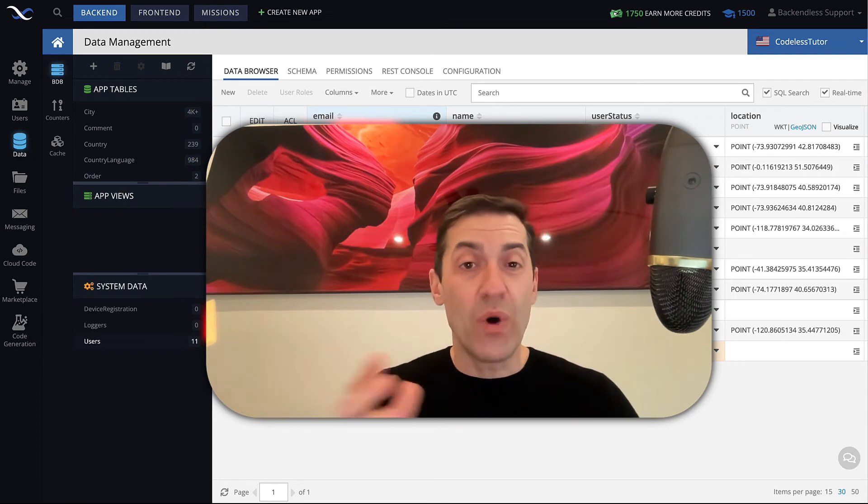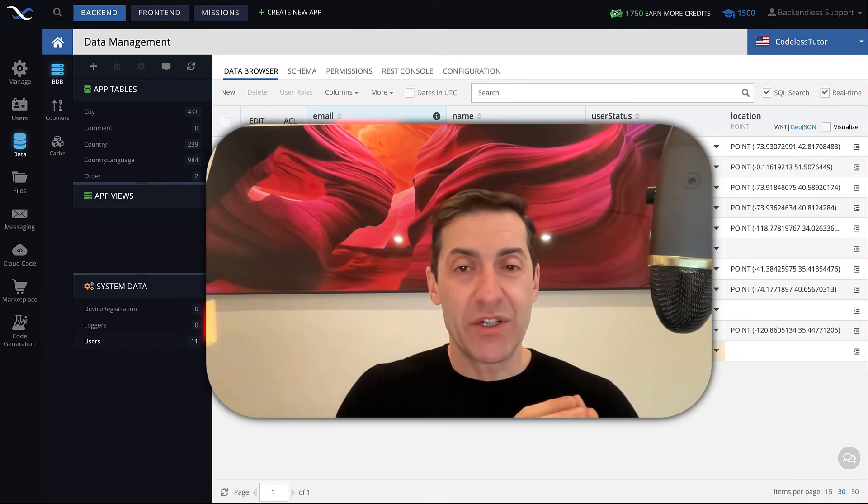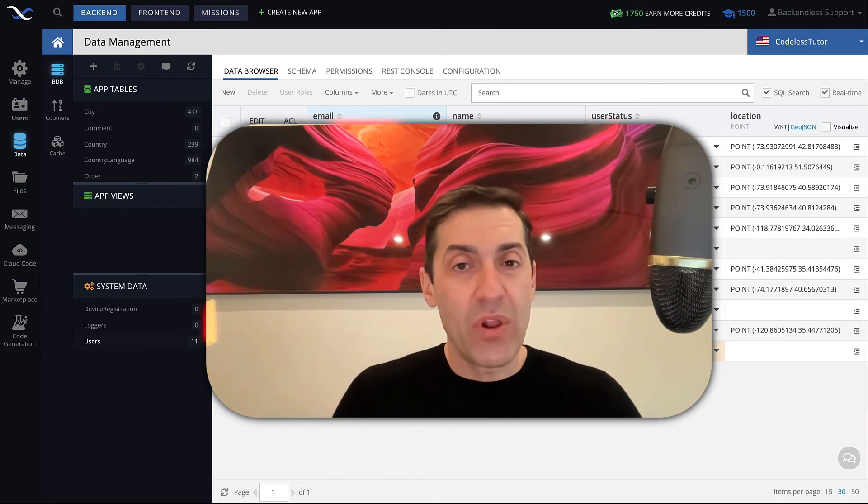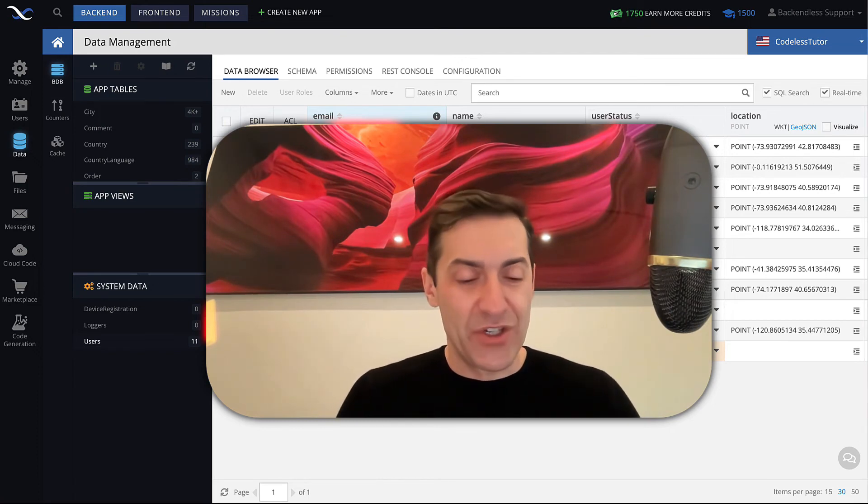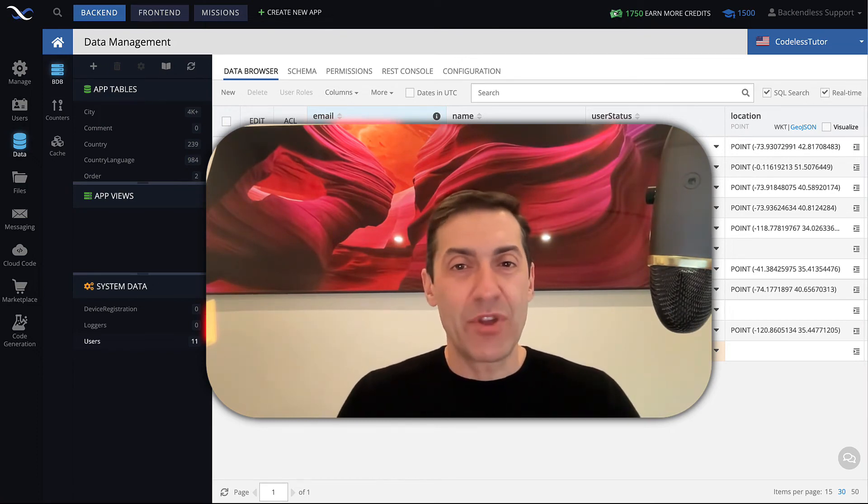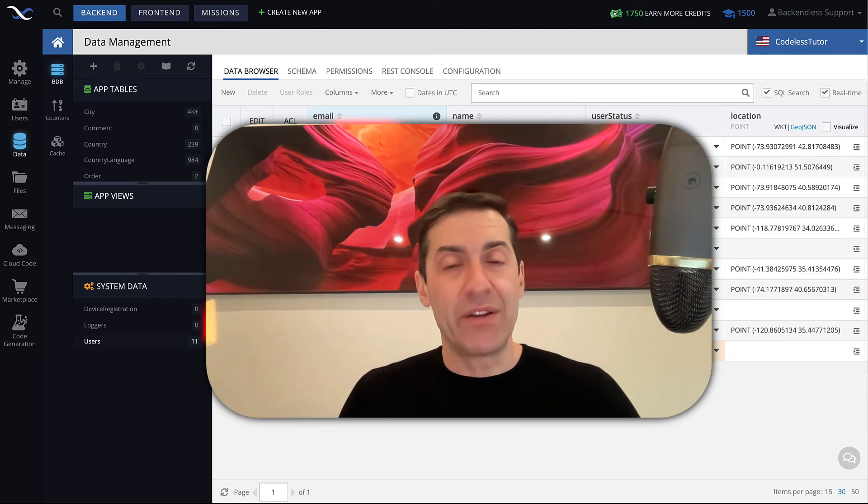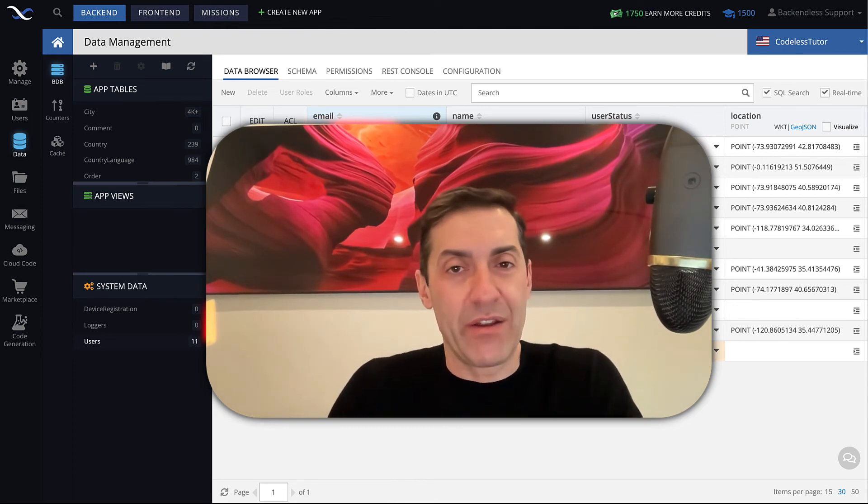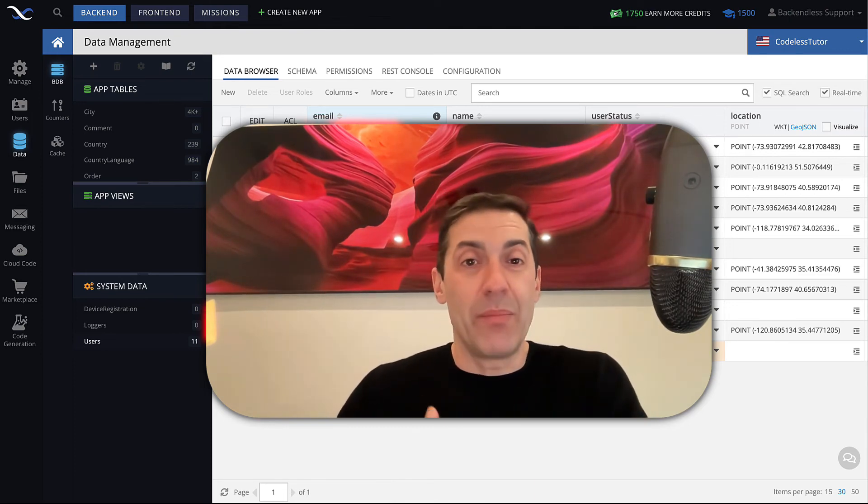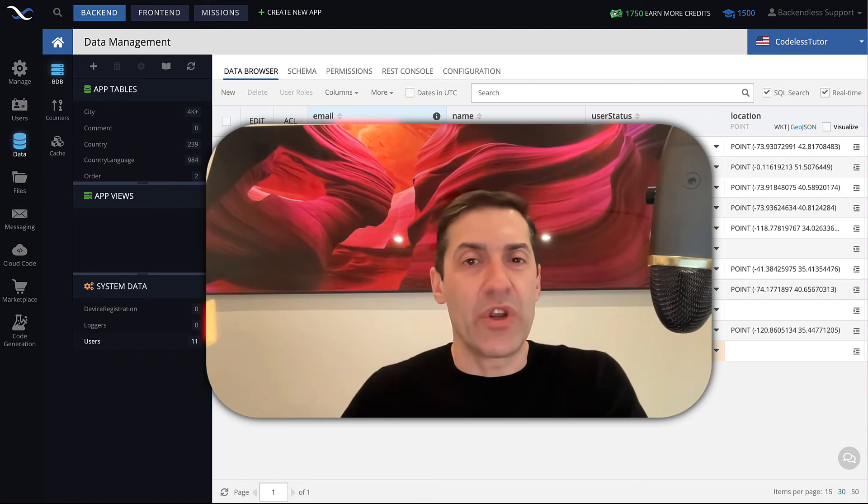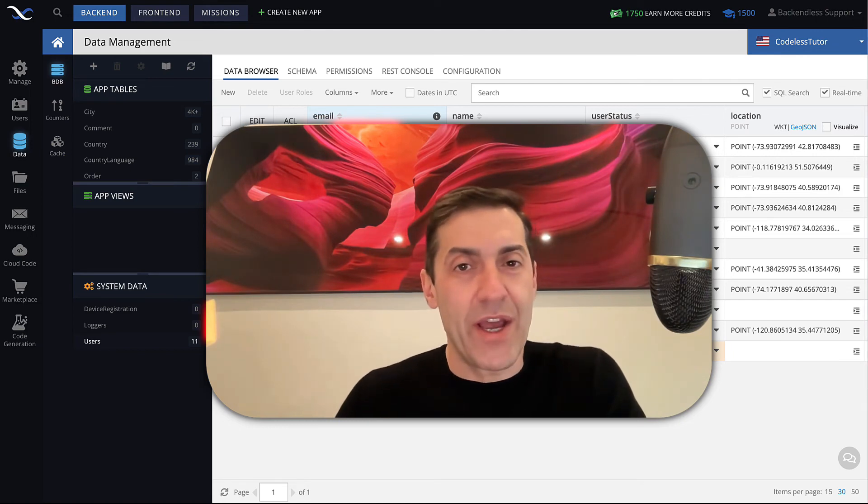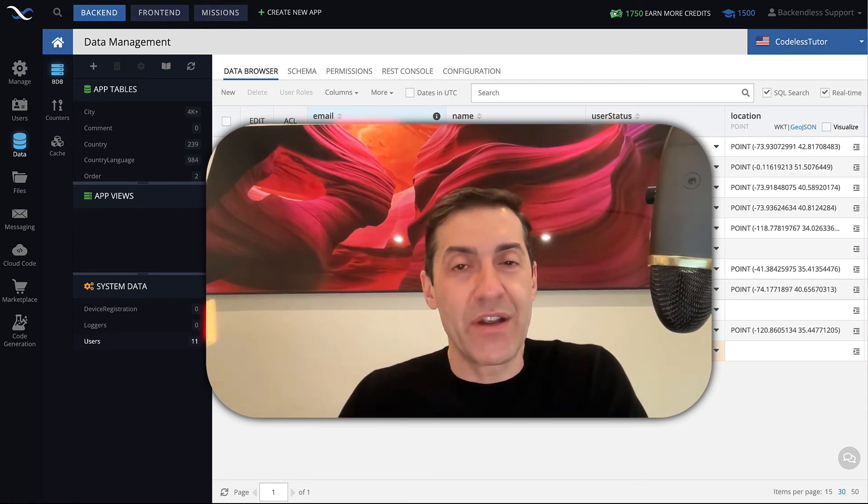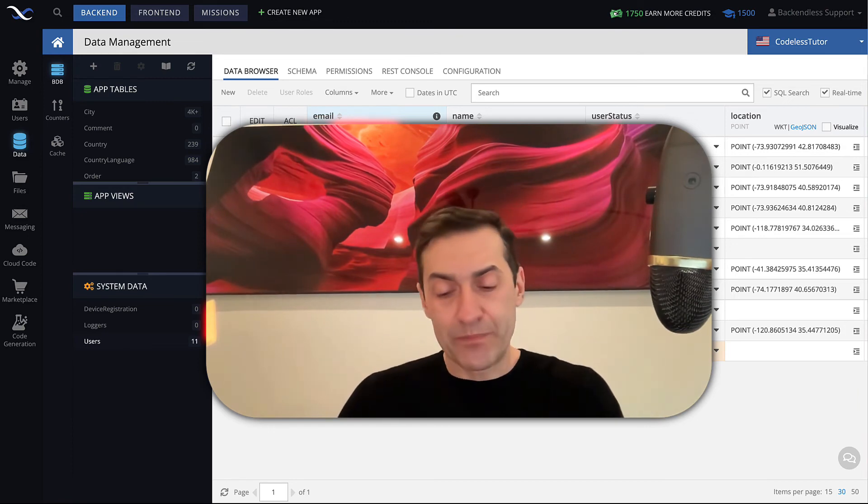once you get that Backendless user back, there's going to be a token in there. Once again, with all our SDKs and with UI Builder, this is something you should not worry about. But if you start integrating Backendless from an external tool or using the REST API, it is very important that there is special processing for the user token.